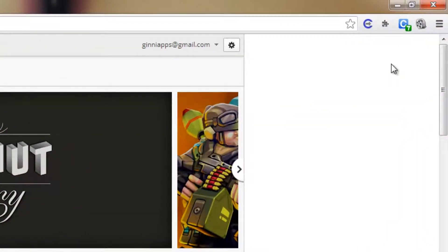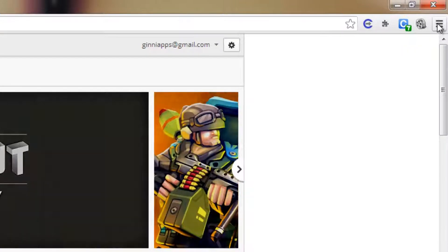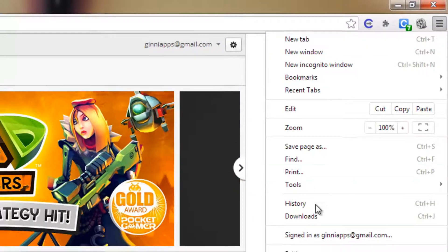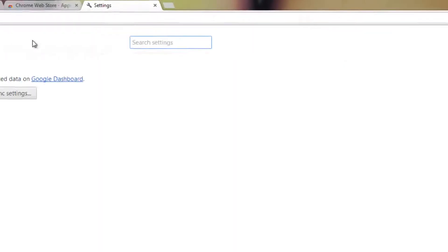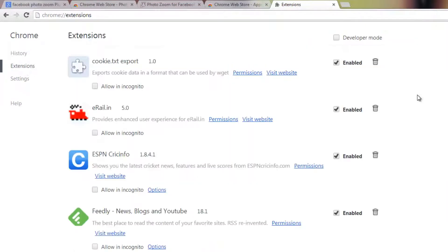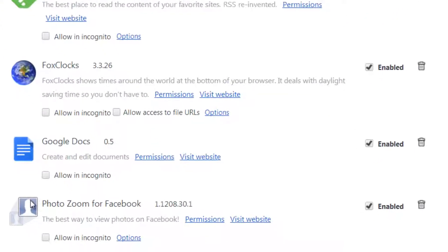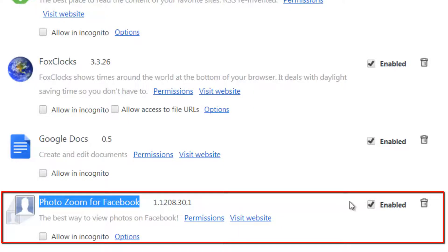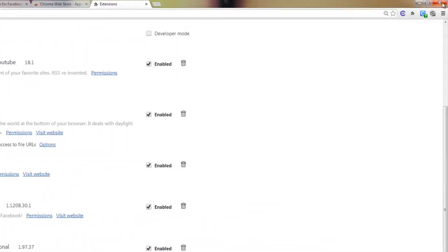Close this one. You need to go to Chrome Settings — it's pretty simple. Towards the top right, there are three lines. Click it and scroll down, then click on Settings. Click on Extensions and search for your plugin. In this case, it is PhotoZoom for Facebook with a version number. It's already enabled, but to get it to take effect, you need to restart the browser.